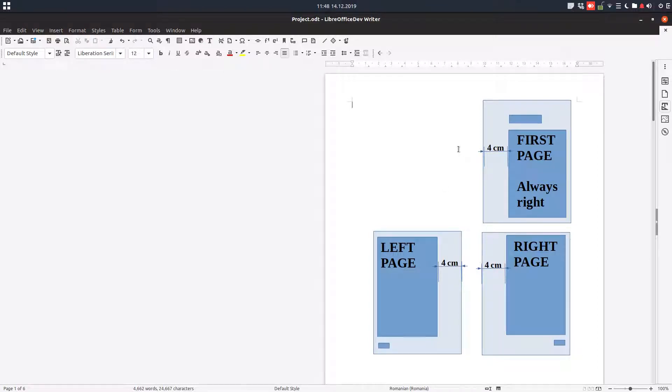Hello, welcome back on this project. Today we have a book and we have chapters.